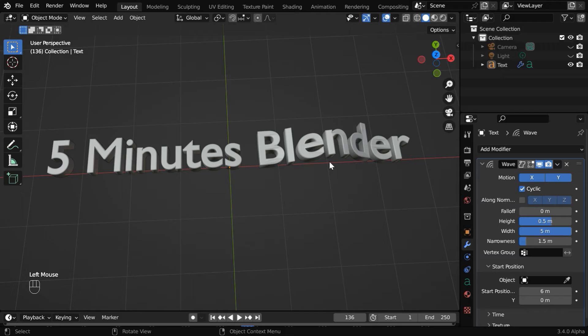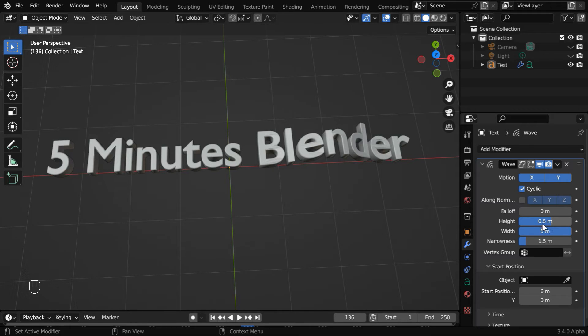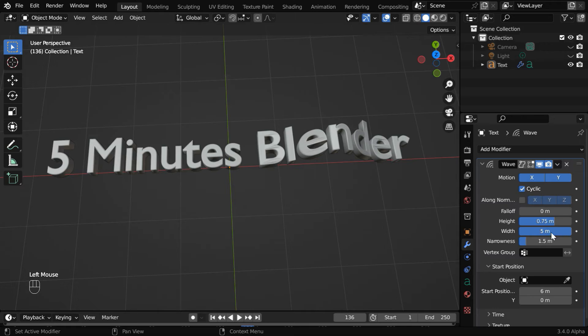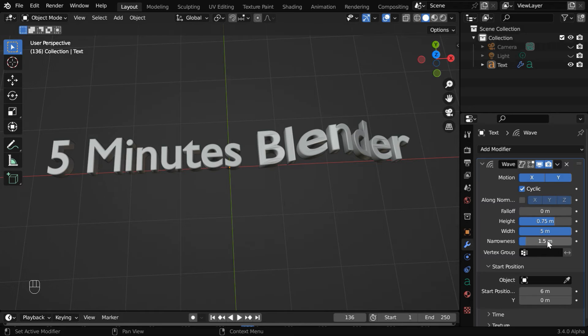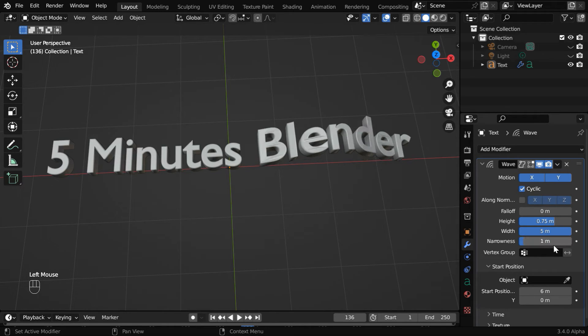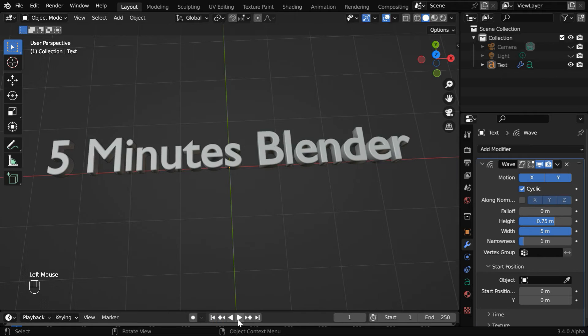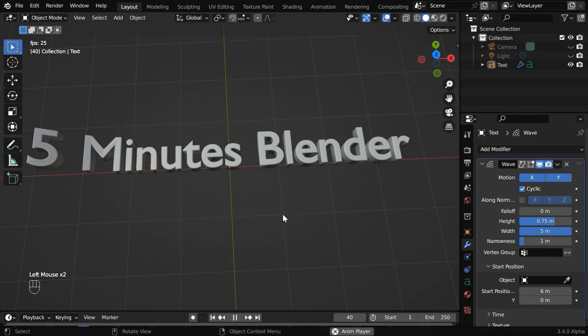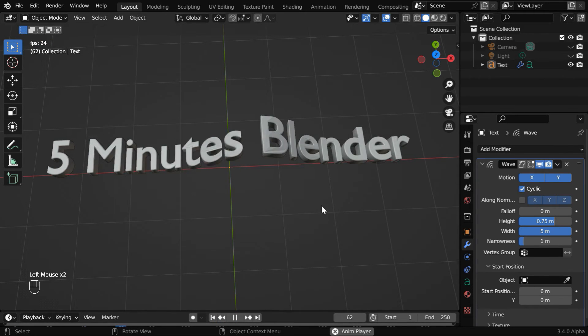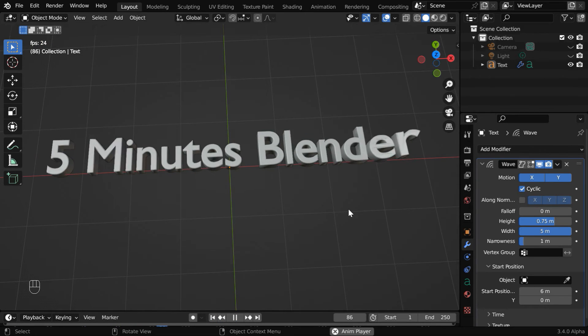And we can change the height of each peak of this wave by changing this height field. Let's make it .75. We can also change the width of each individual wave in this wave pattern by changing this field called narrowness. A lower value would mean a wider wave. With these settings, we'll get a nice and repetitive wave pattern for our text.